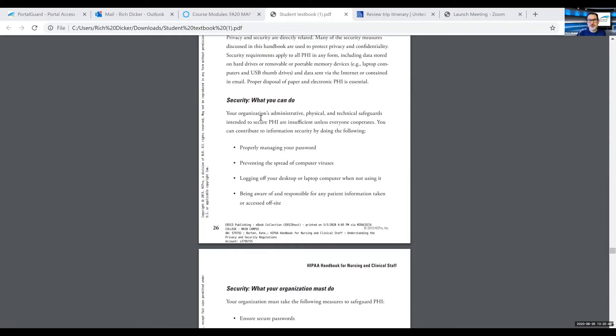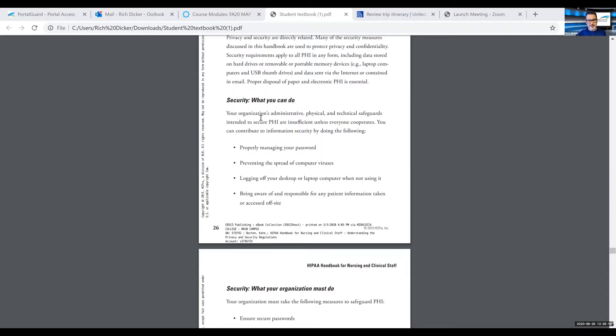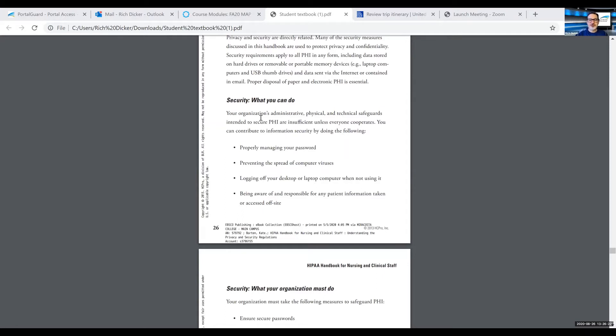Some of the things that we can do: I love number one, properly manage your password. Best advice here: do not share your password with anyone. If you have a coworker who forgets their password, can't seem to log in, can't remember something and they want to use your password, that is a no. Do not do that. Simply tell your coworker to go see their supervisor or to contact the IT department or whoever it is that issues passwords, and they'll be able to get them access or change their password so that they can gain access.